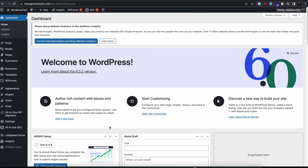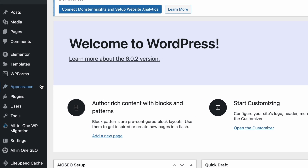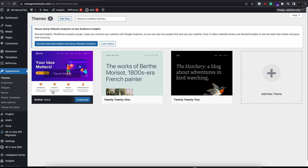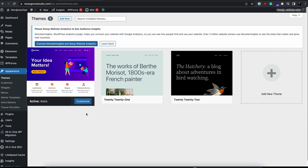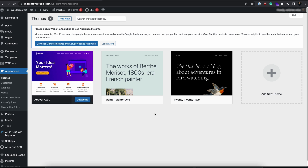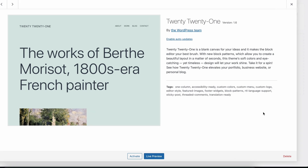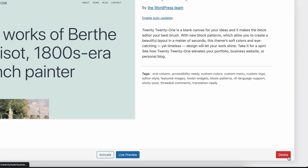From your WordPress dashboard, navigate to Appearance and then choose Themes. The first WordPress theme listed in the directory is your active theme. Hover over the inactive theme you want to delete and click Theme Details. A pop-up window like this will appear, detailing the chosen theme. Click on the Delete option in the bottom right corner of the window. A pop-up warning will appear — click OK to remove the theme.